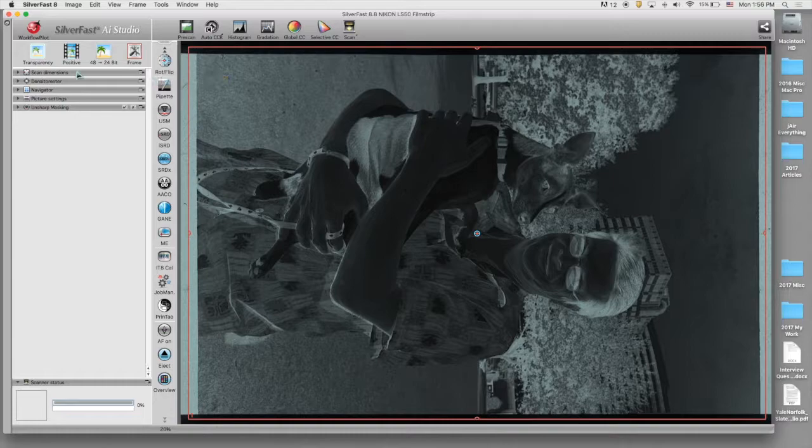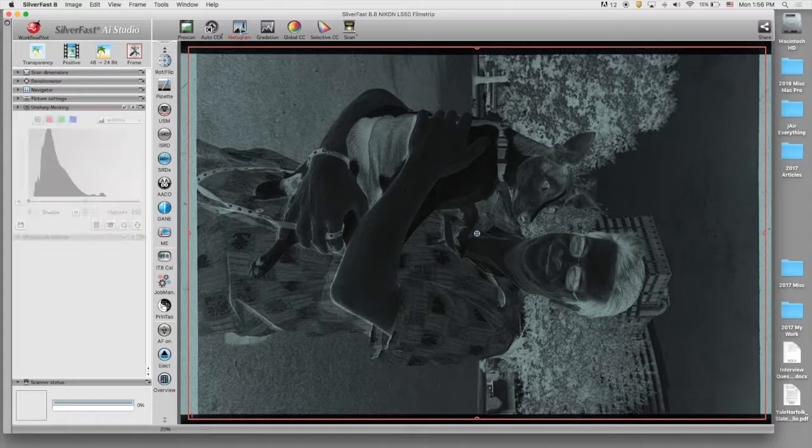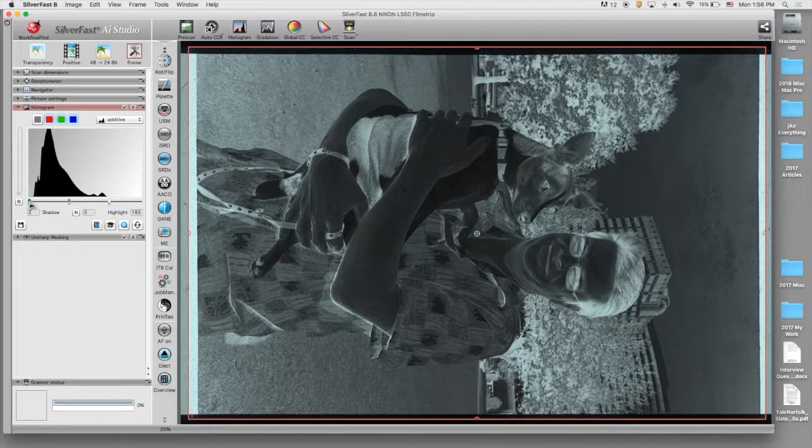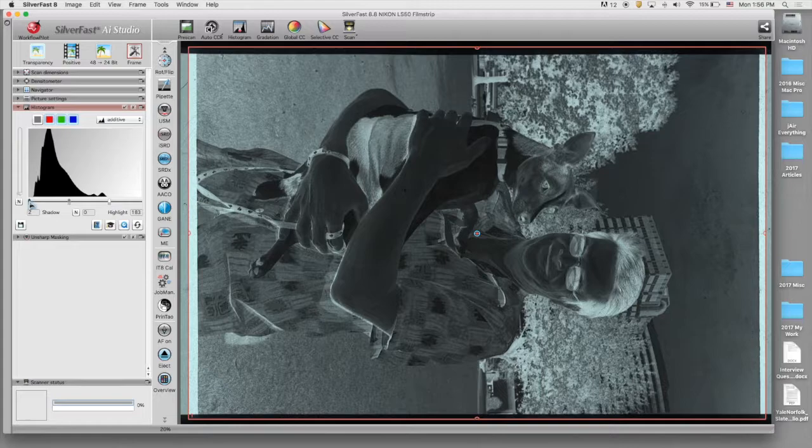And I'm going to go over to the histogram, and I'm going to click on the histogram. And here we will see, similar to our levels in Photoshop, we have a histogram. We also have a black point on the left-hand side, a white point on the right. And all I'm going to do is I'm going to move those close to the edge of the histogram without going inside the histogram. And that's to ensure that I don't clip.